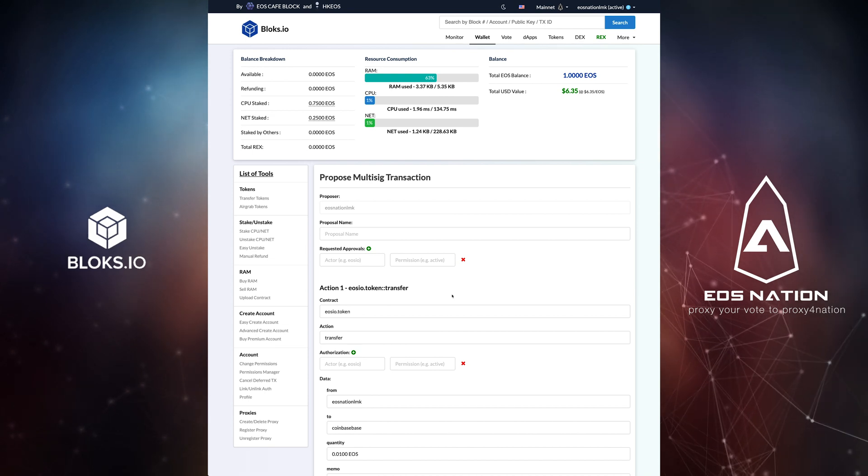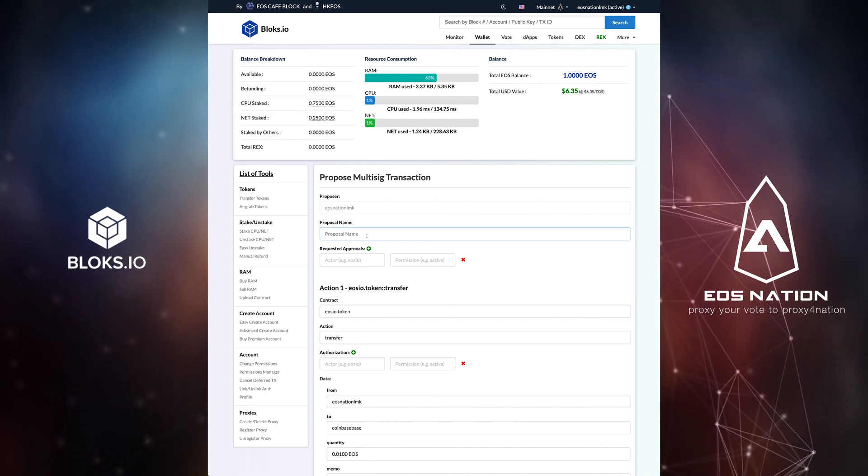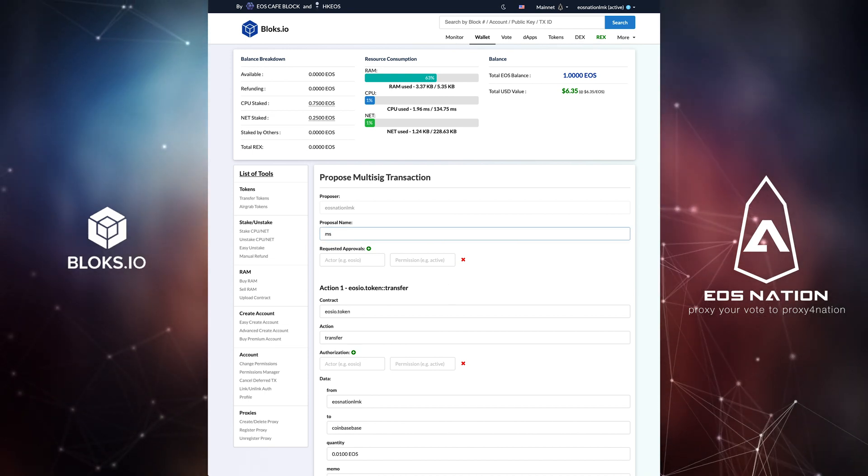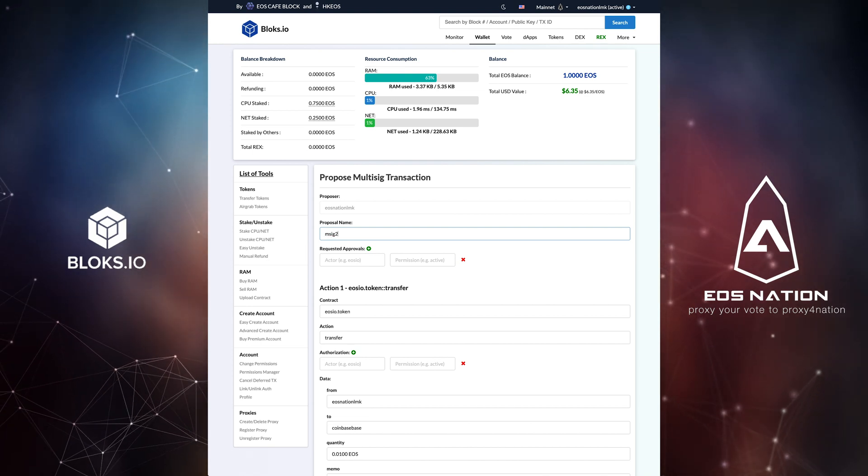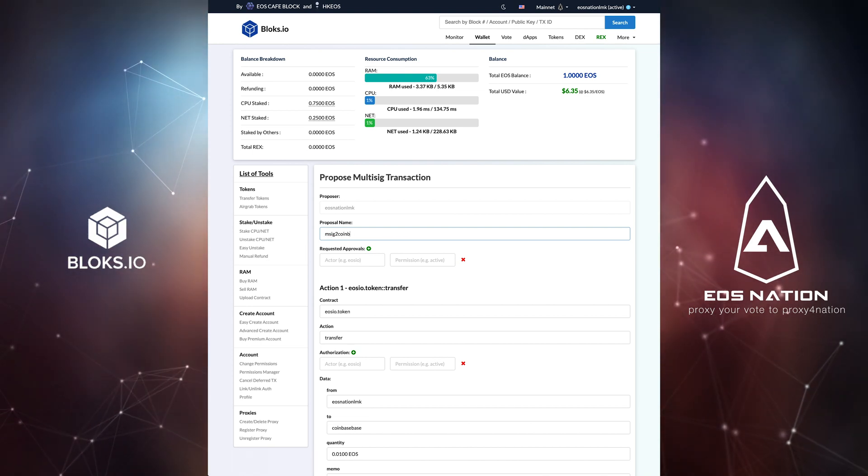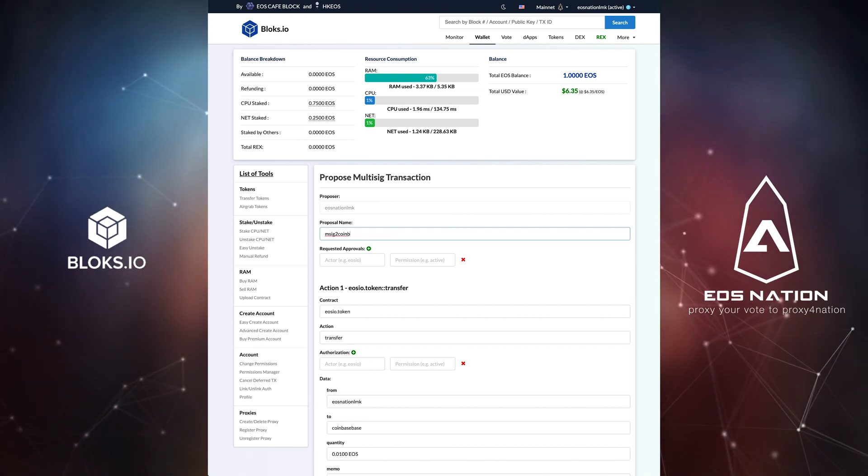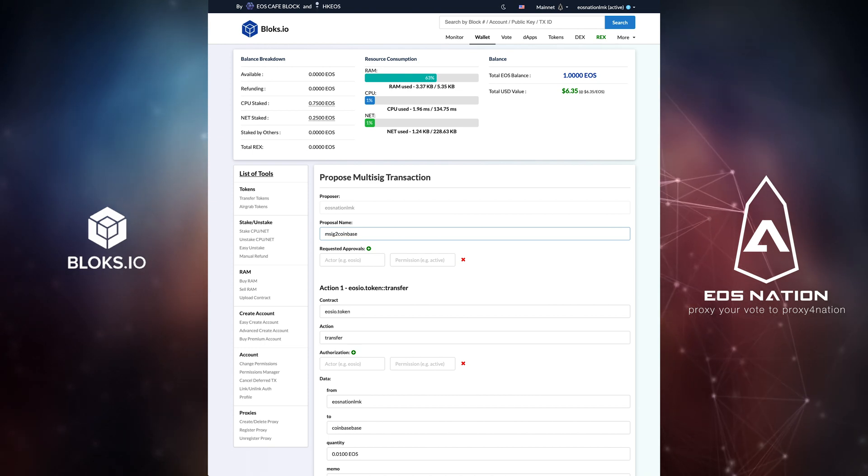Being that we are in multi-sig mode, we are now asked to set up and propose the multi-sig transaction. First, it asks for a proposal name, which has a maximum character length of 12.